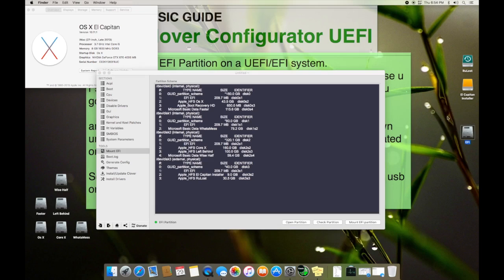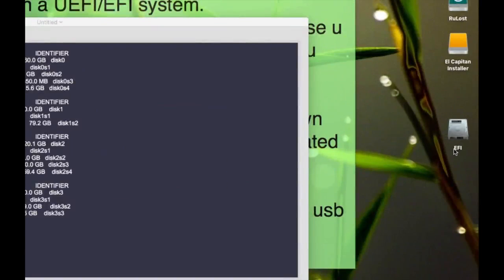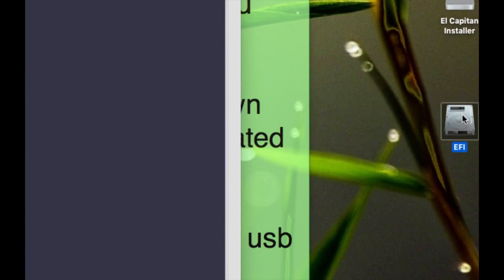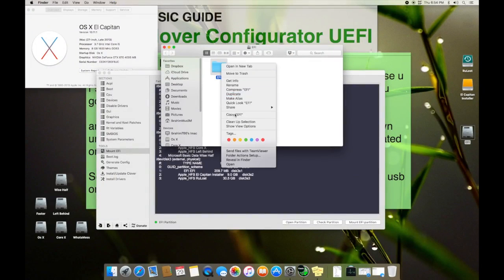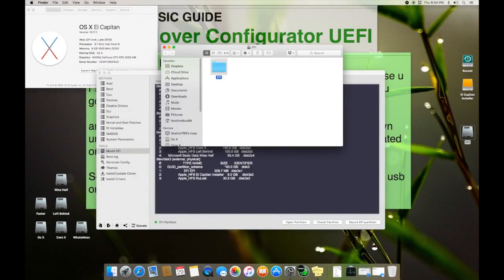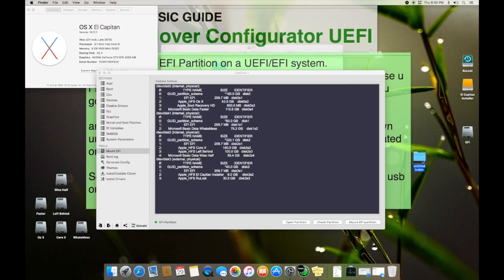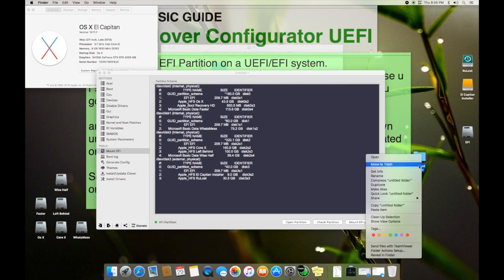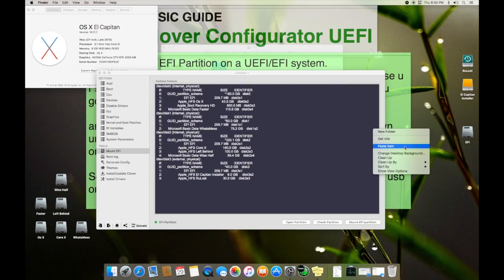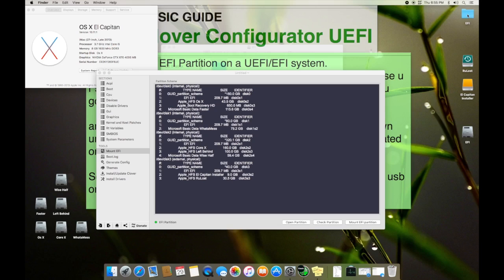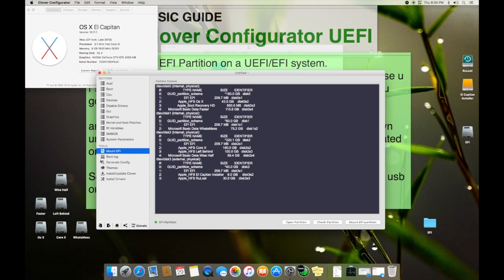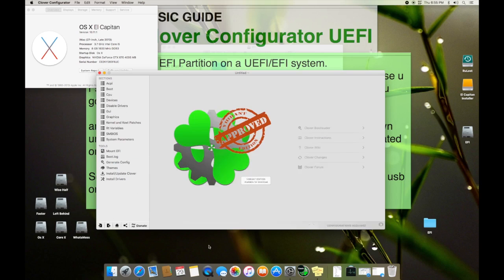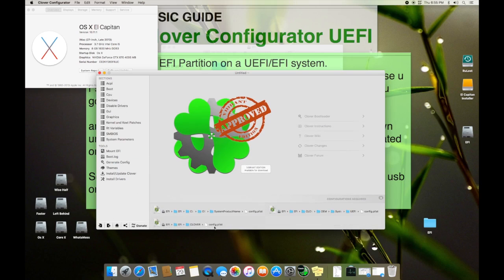Sometimes it asks for password, it mostly asks for the password. I don't know why it doesn't ask me. So here it is, you can see the partition came here, EFI. So what you have to do is you have to open it, you have to just copy whole of this and you have to paste it here.